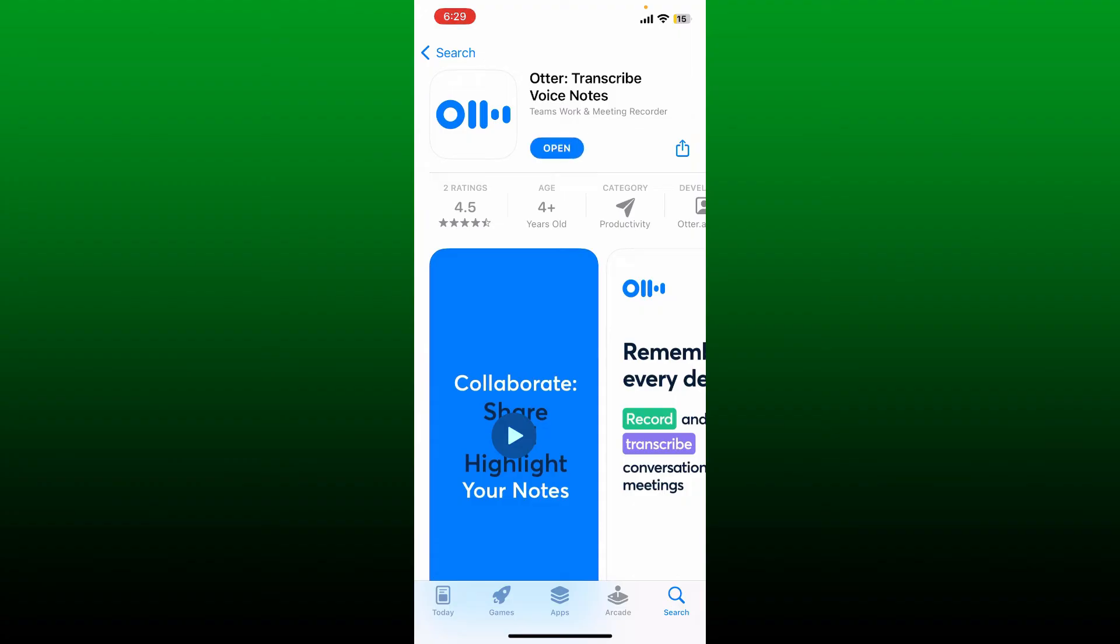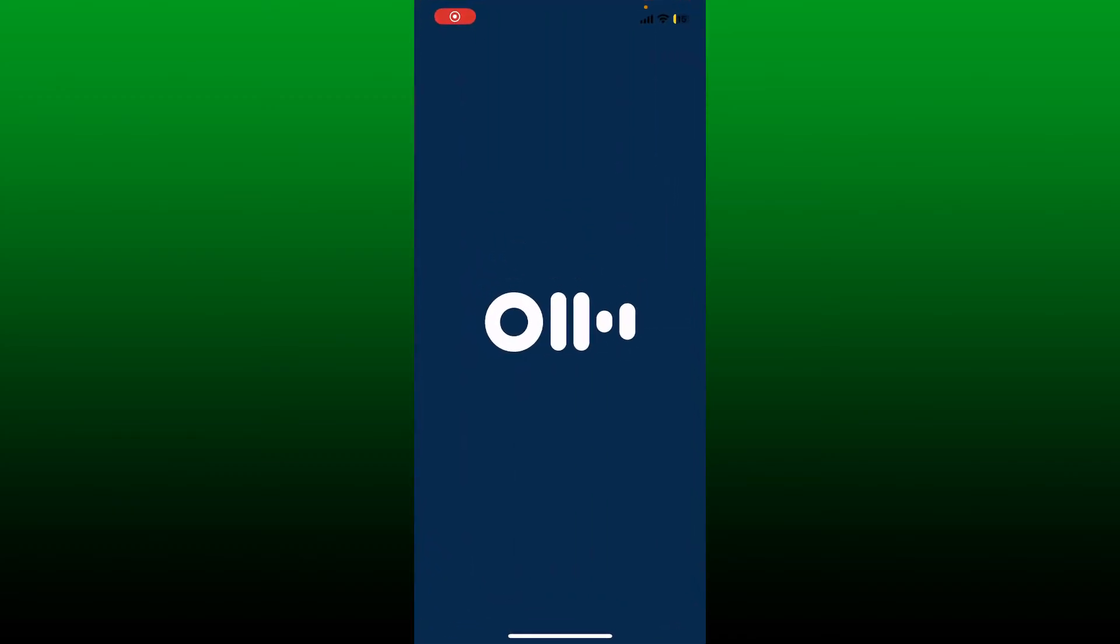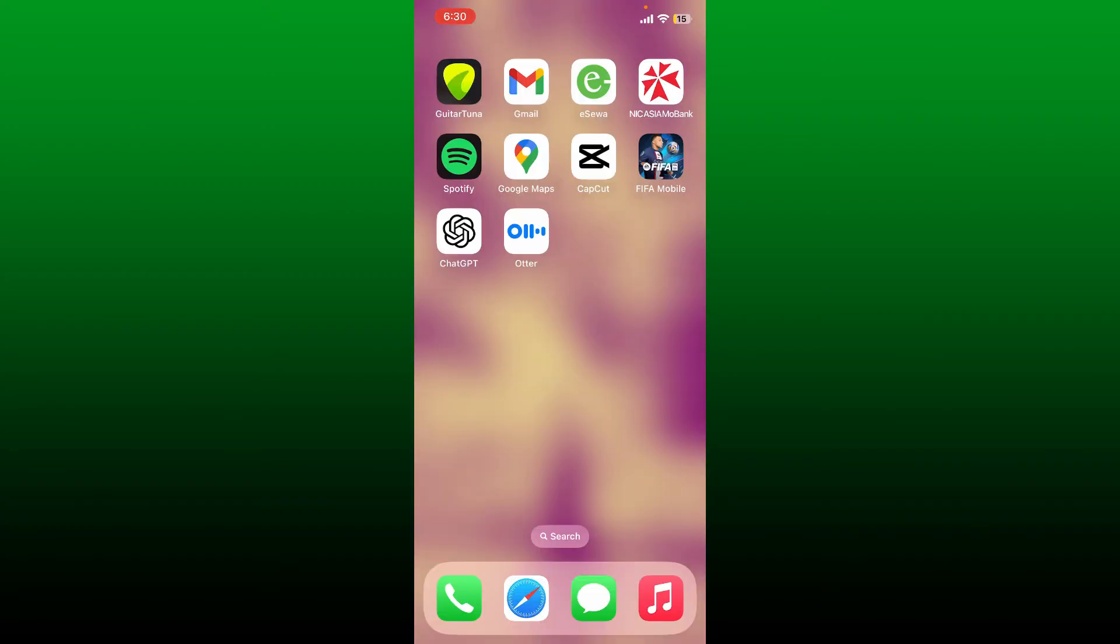Once the application is downloaded, tap the Open button to launch Otter.AI. Go ahead and continue accessing this service with your work email or with your existing Apple account, Google account, or Microsoft account.